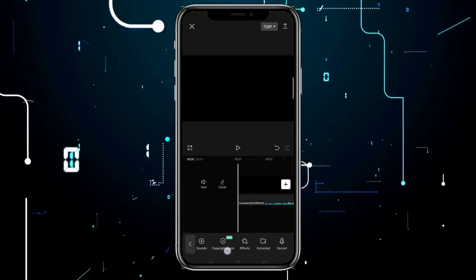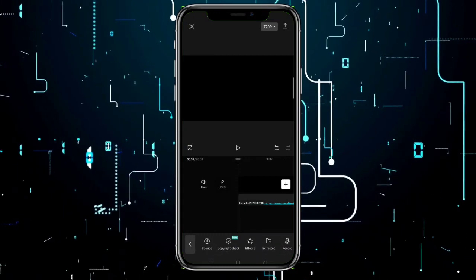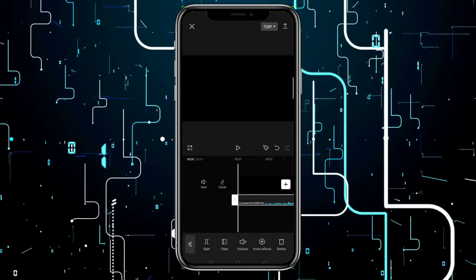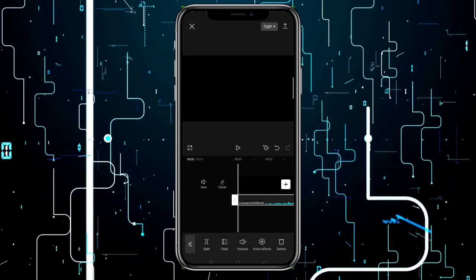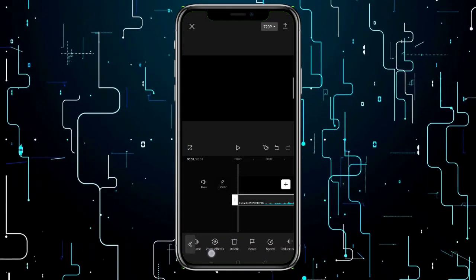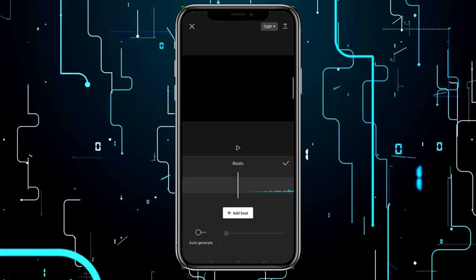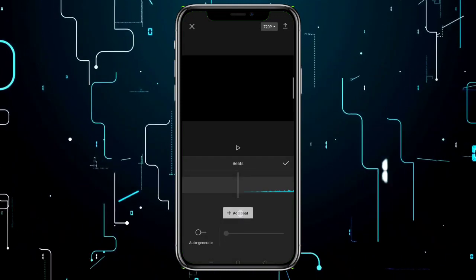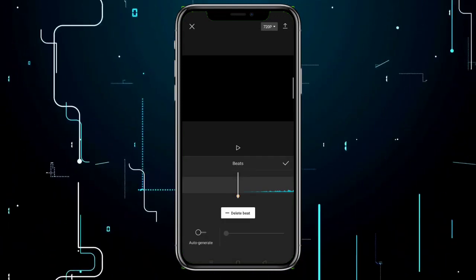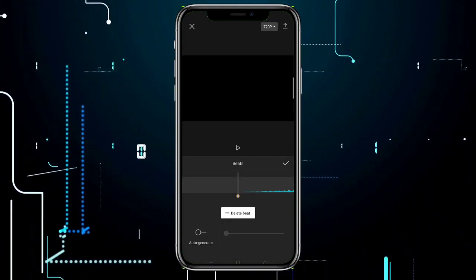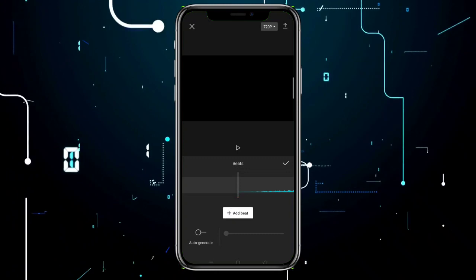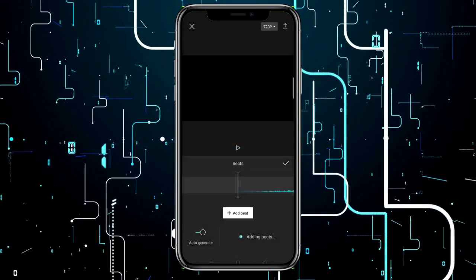After adding the audio, click on Audio and then click the Beats tool. Then click the Auto Generate option.